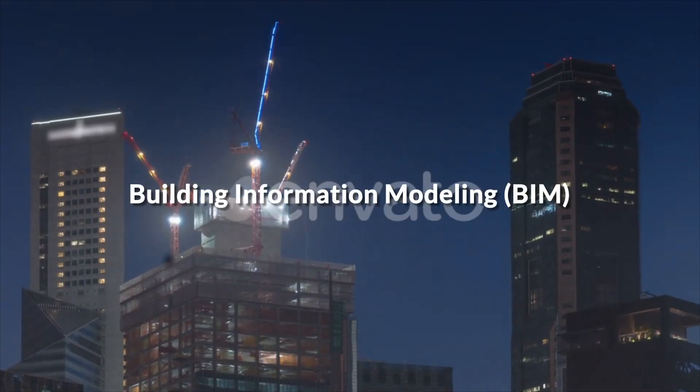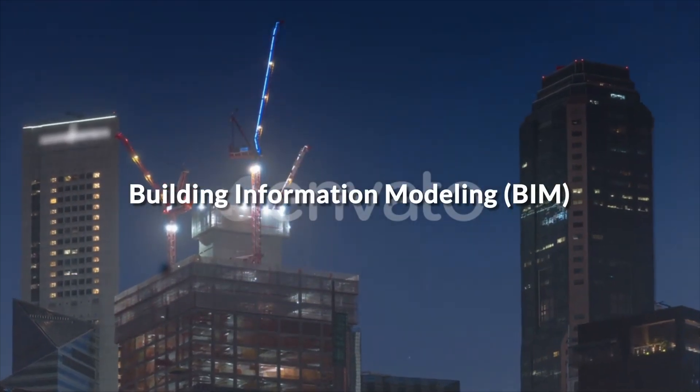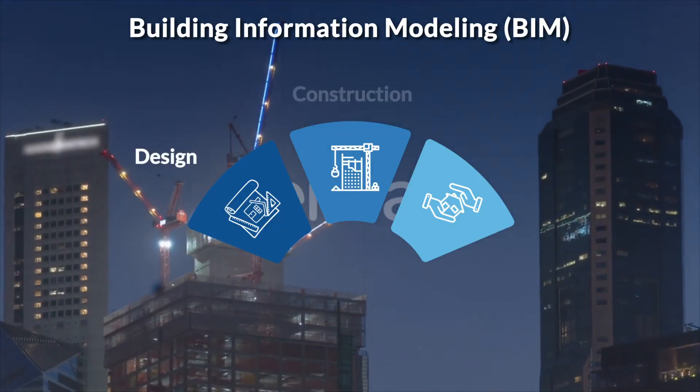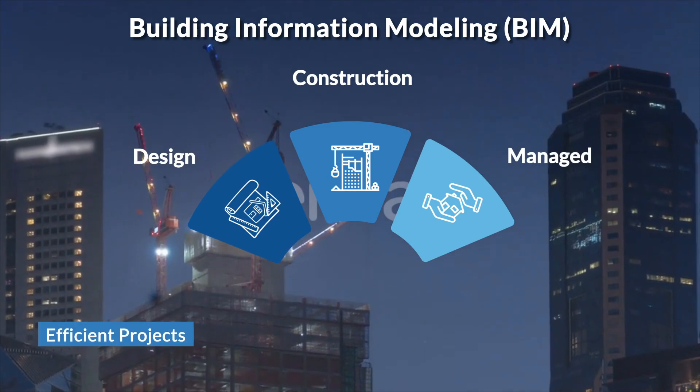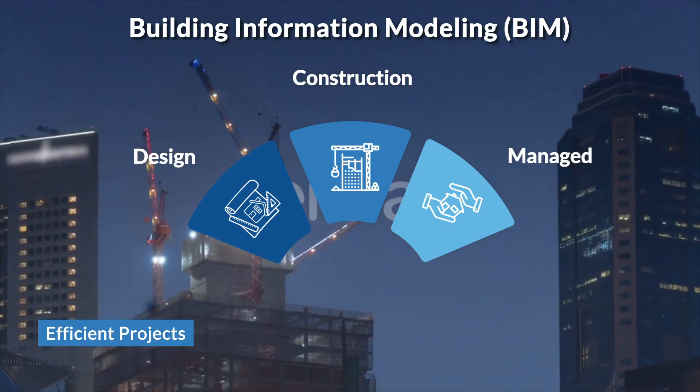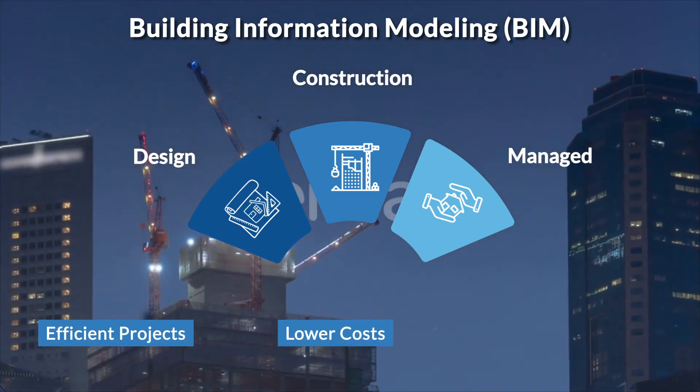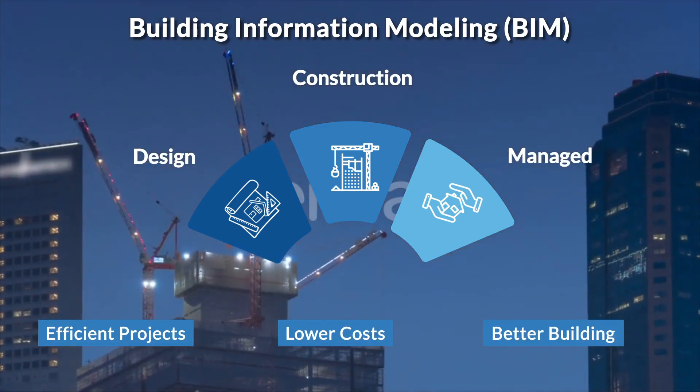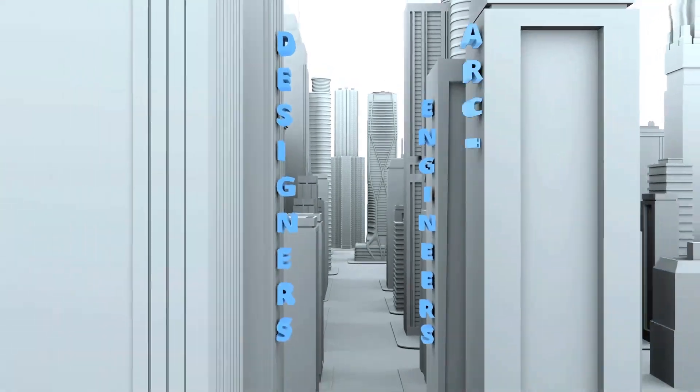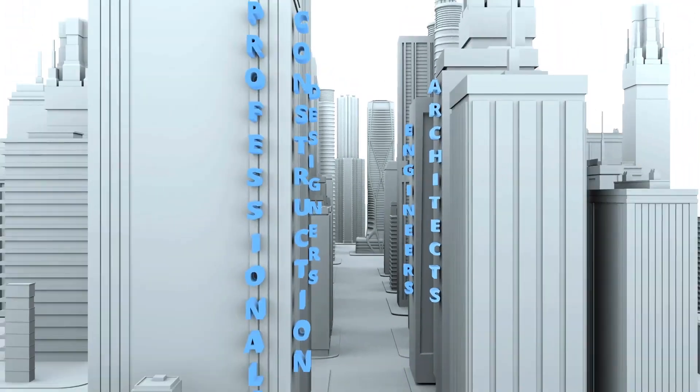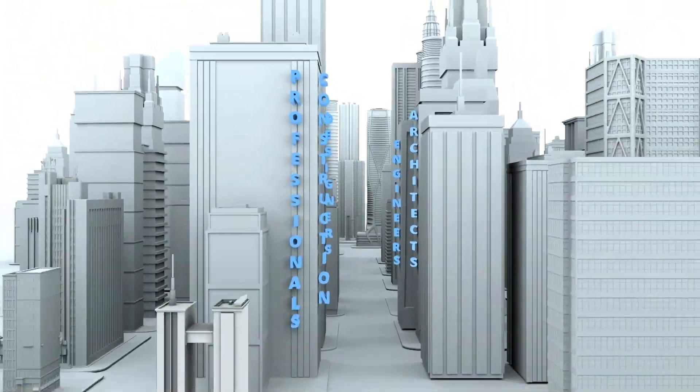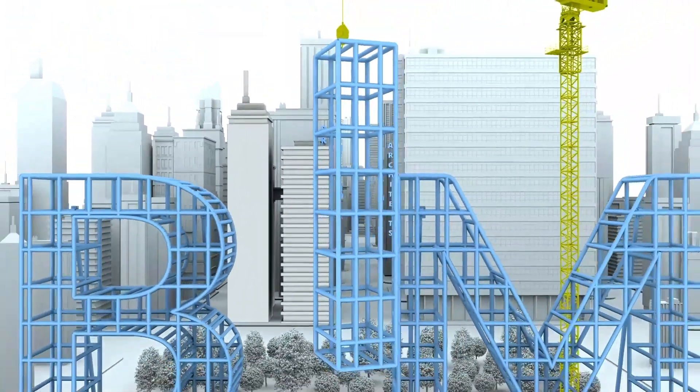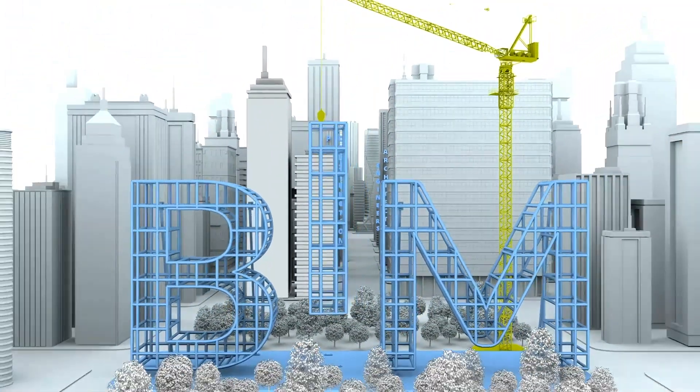Building Information Modeling has transformed the way buildings are designed, constructed, and managed, leading to more efficient projects, lower costs, and better buildings for everyone. In the world of architecture and construction, BIM isn't just a tool. It's a game changer.